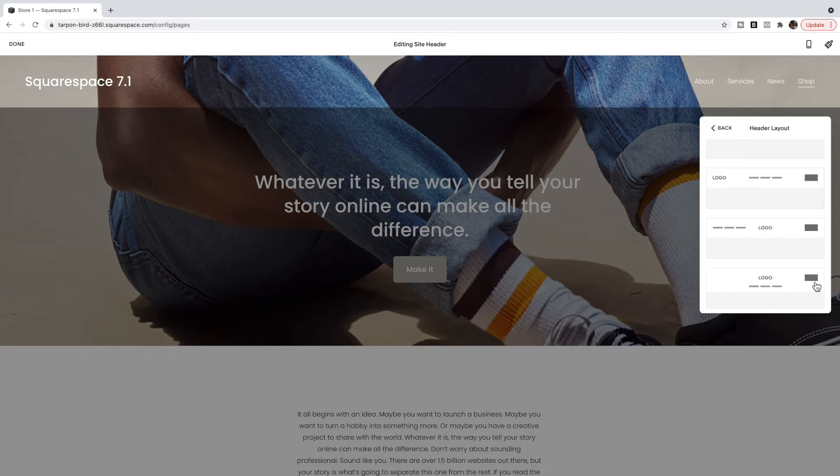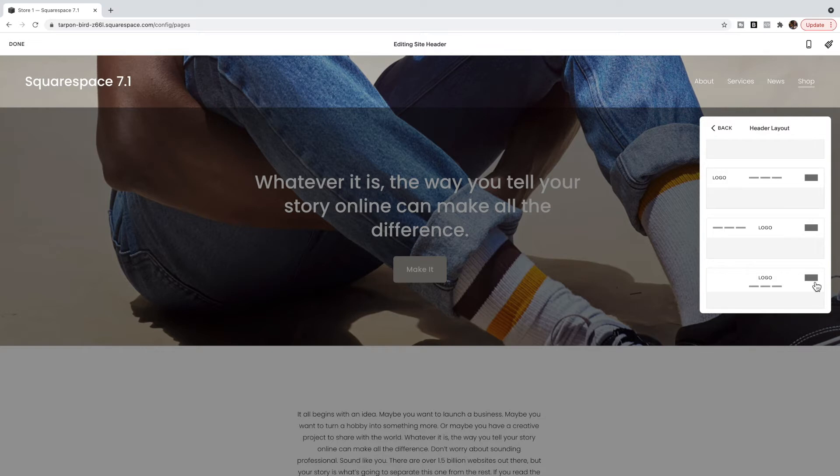So if you don't want a button and you want this layout where you have your site title and logo in the center with navigation items on each side we need to resort to some custom CSS.